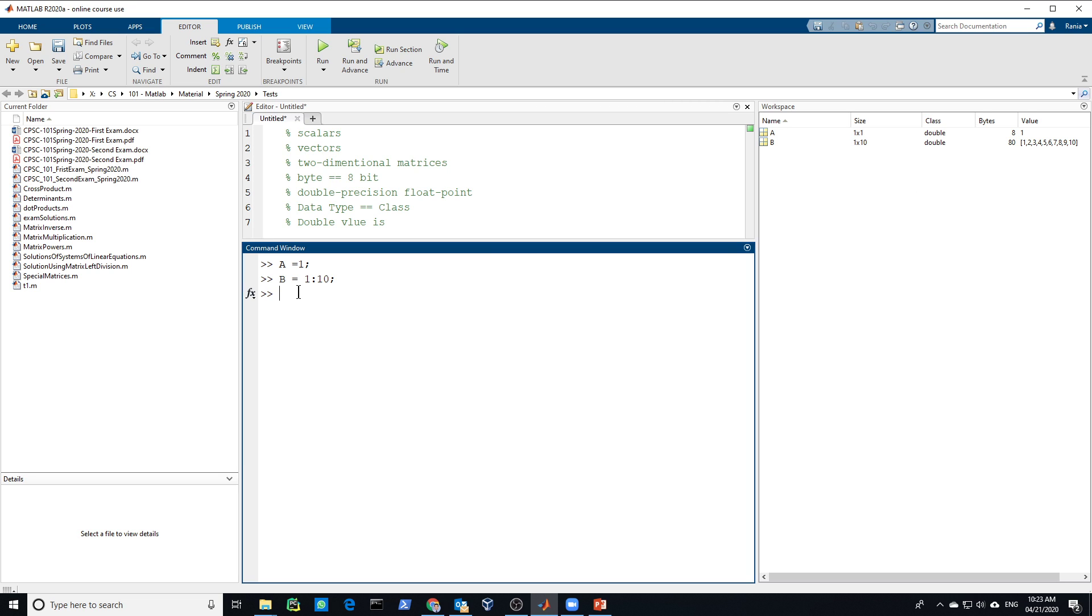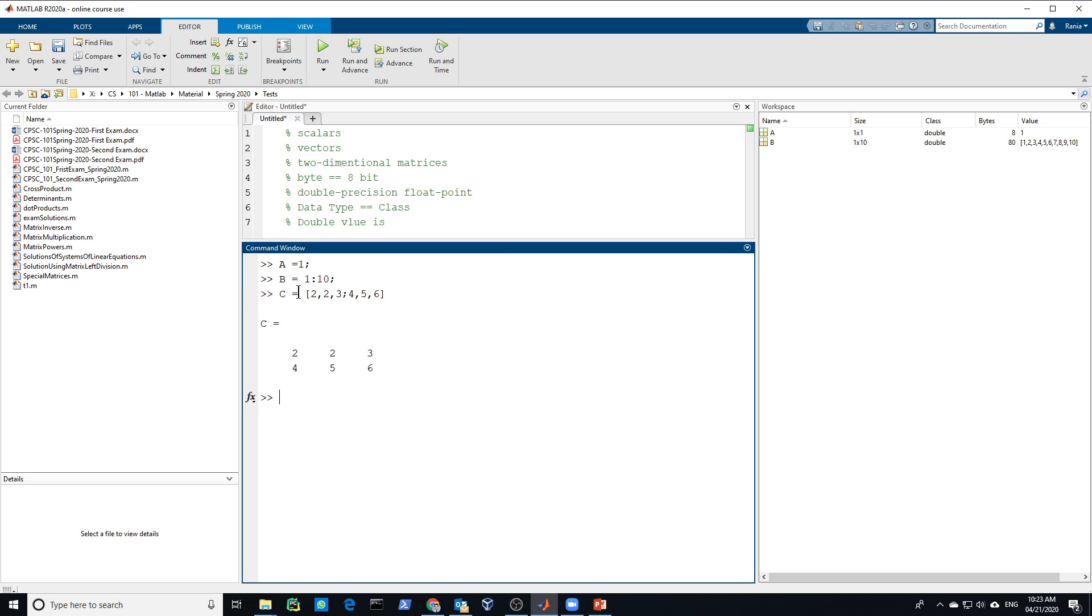Also, we could create a matrix. Two row matrix, for example. So let's create. So usually you start with a square bracket. 1, 2, 3. Then semicolon to give the second row. Let's say it's 4, 5, 6. And I will not put semicolon because I want to see it now.